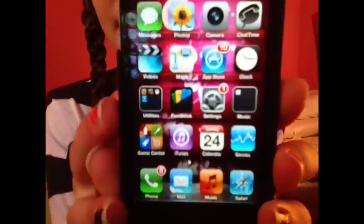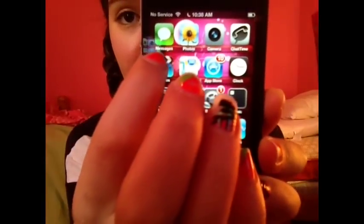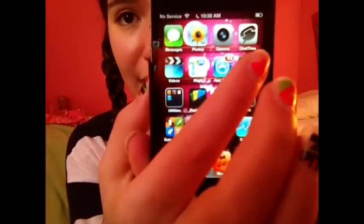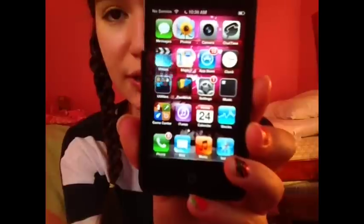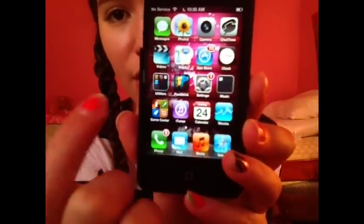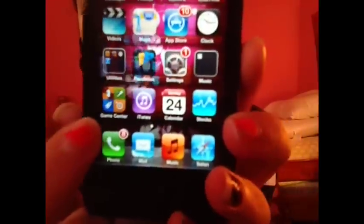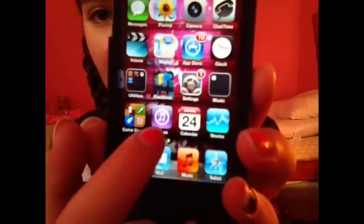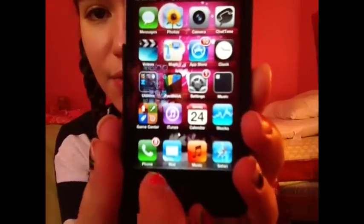So this is what my iPhone looks like. Pretty basic, I guess — every iPhone looks like this. Over here I have messaging, photos, camera, FaceTime which I never use, videos, maps, App Store, clock — just regular things that an iPhone would have. Utilities, Passbook, settings, music — I have like no music in there, that's kind of sad. Game Center, iTunes which I don't really use. Calendar, stocks, and then phone, mail, music, and Safari. I use Safari a lot.